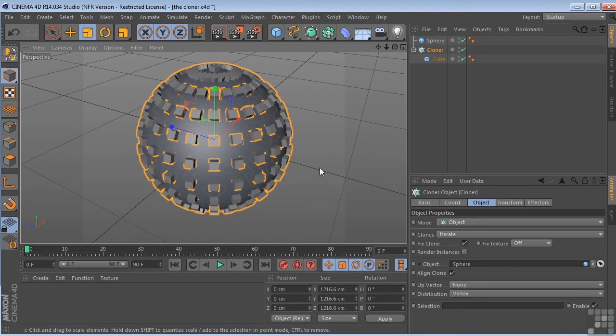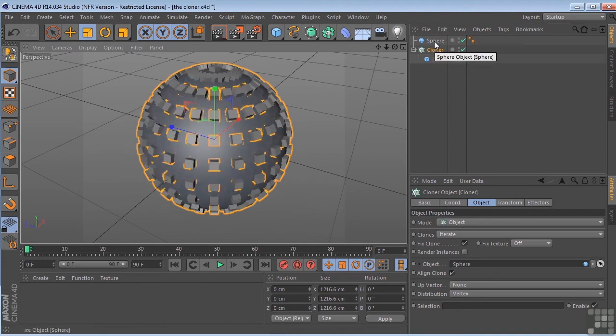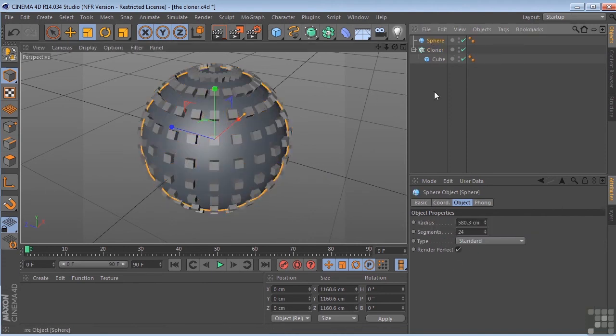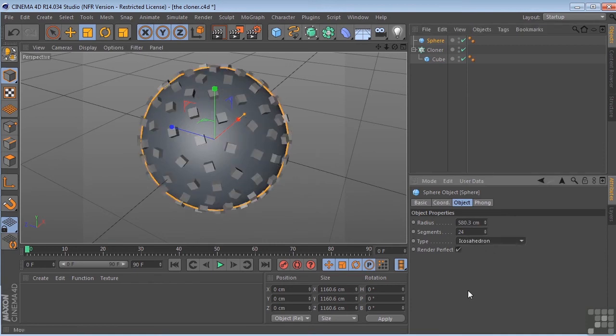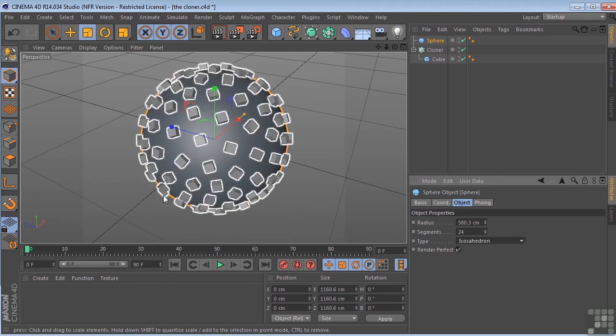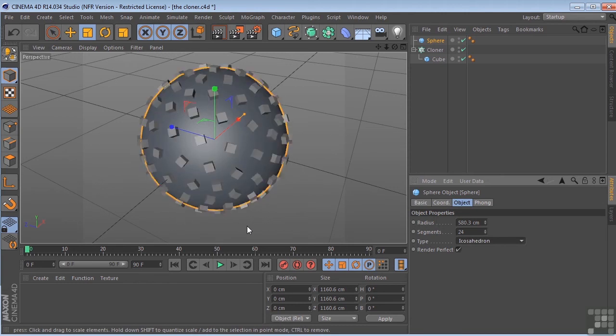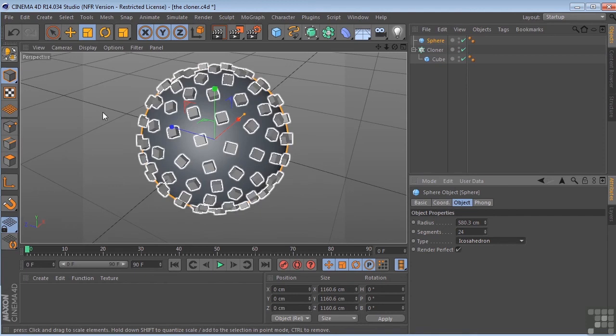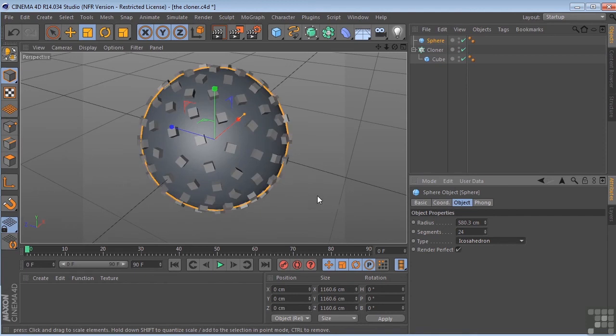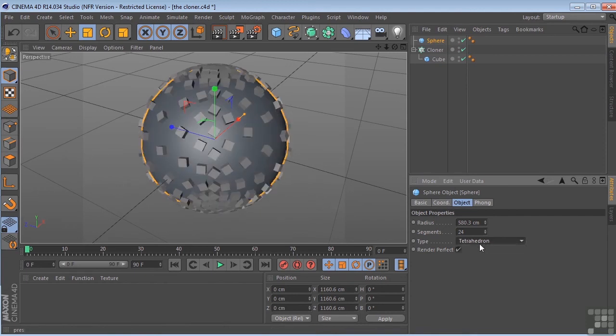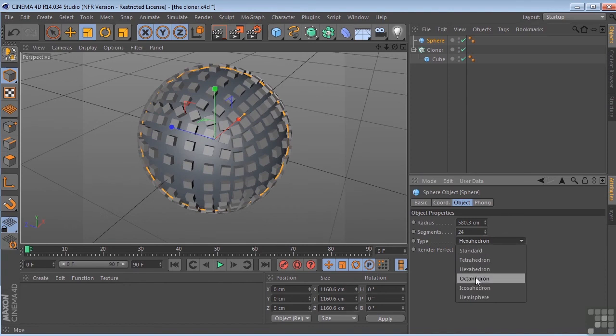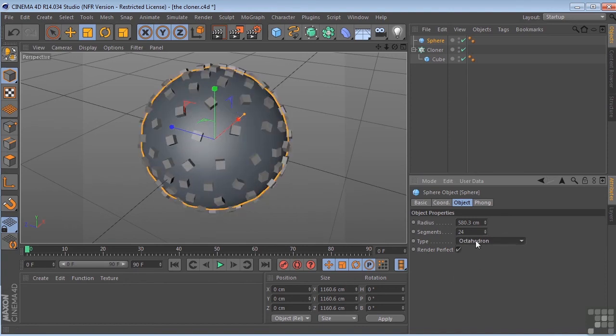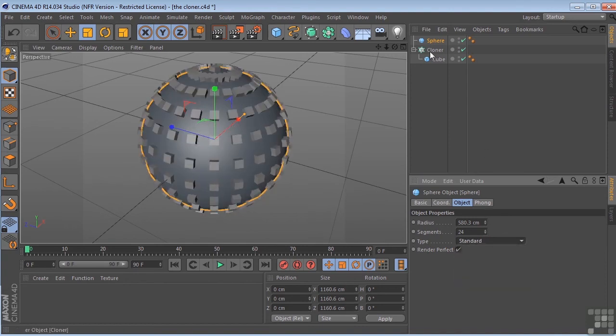So if I came up here to the sphere and change that from a standard sphere to one of these different types, you're going to see that the vertex points change on the sphere. Thus, the cubes change their positions. You can see the differences here. Let's go back to the standard sphere. Click on the cloner.